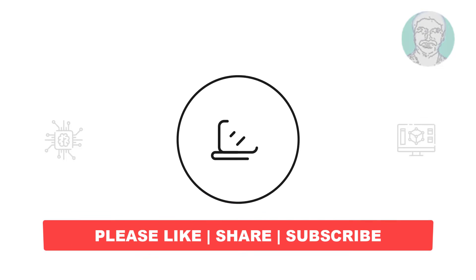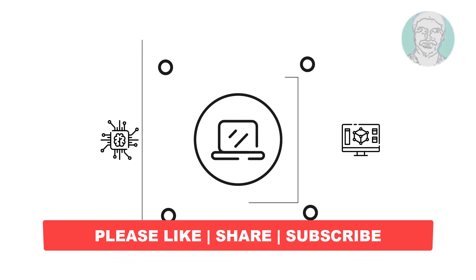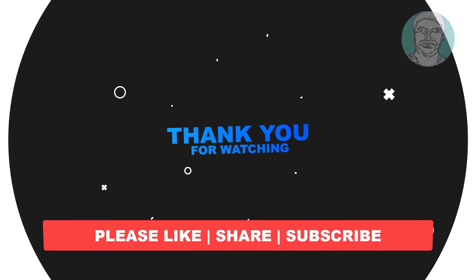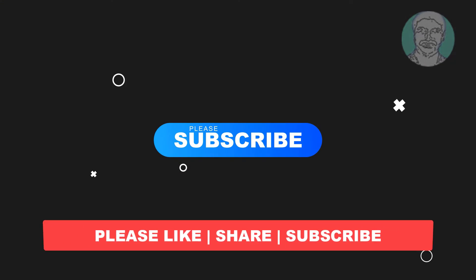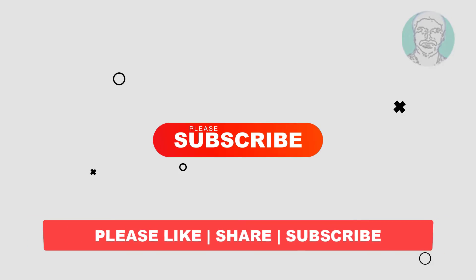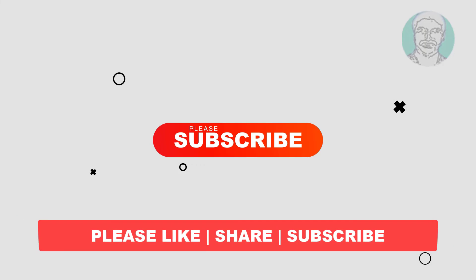I hope this video tutorial helps you. Please like, share and don't forget to subscribe to my channel. Thank you very much, see you next video.